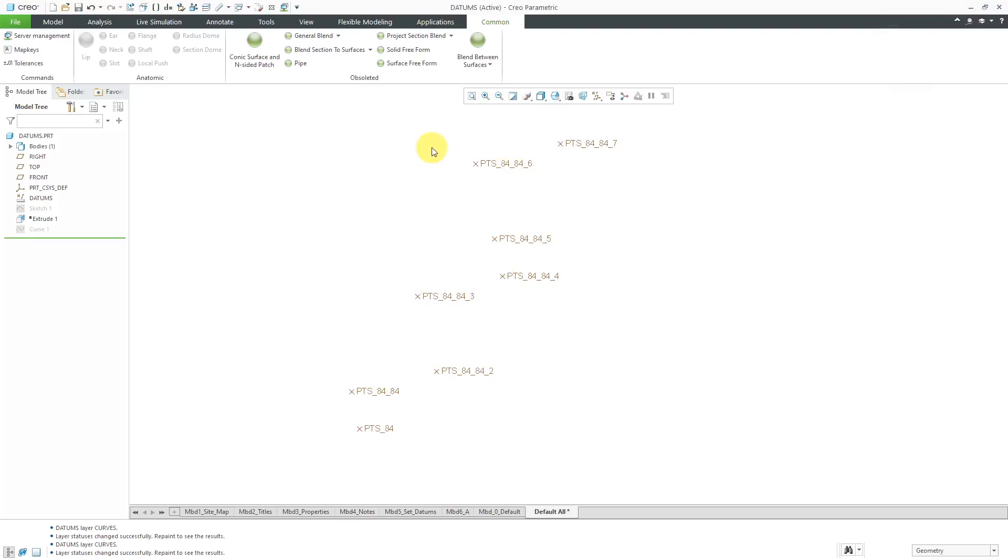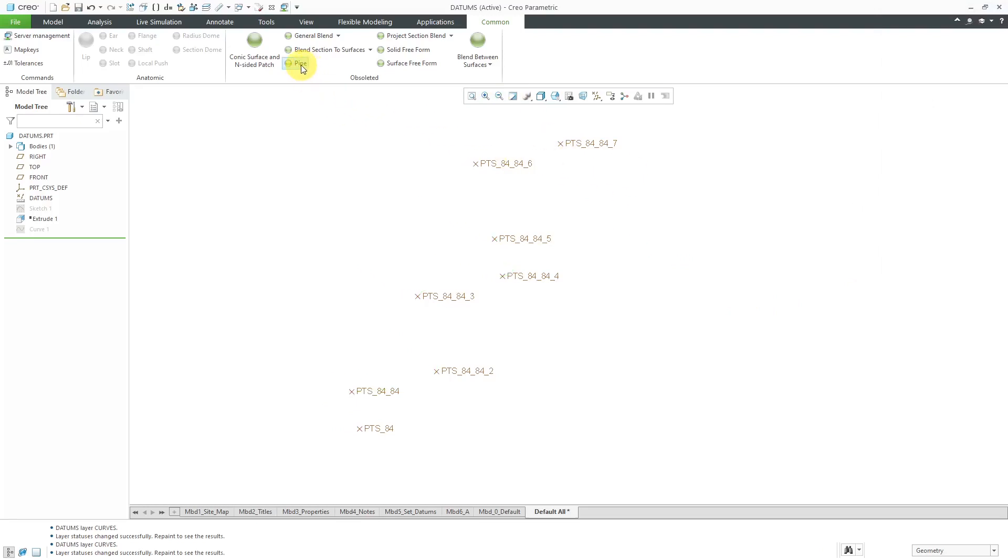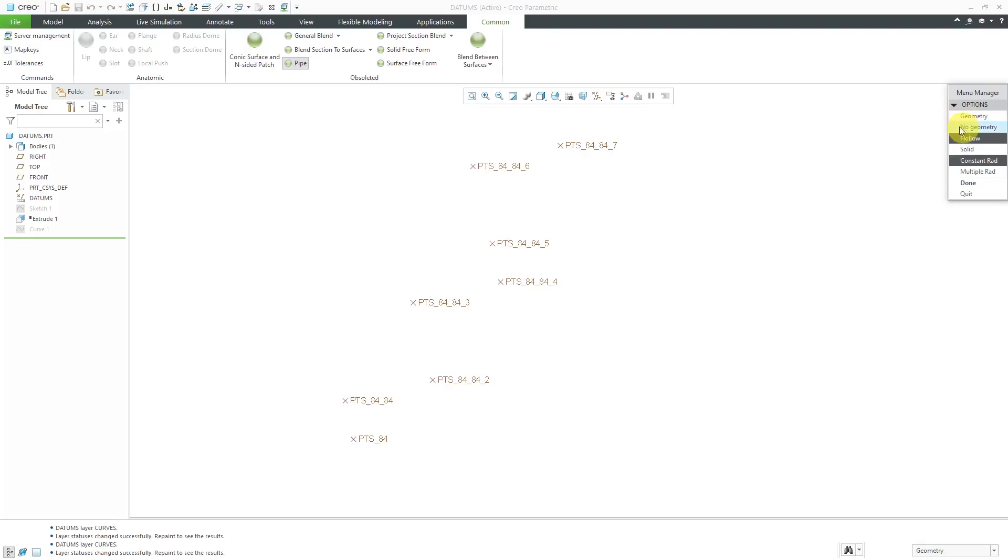Let's take a look at this Pipe command. It creates a feature that looks like a pipe. When you click on it, you have two different options here, Geometry and Node Geometry. Let me show you the Node Geometry option first.